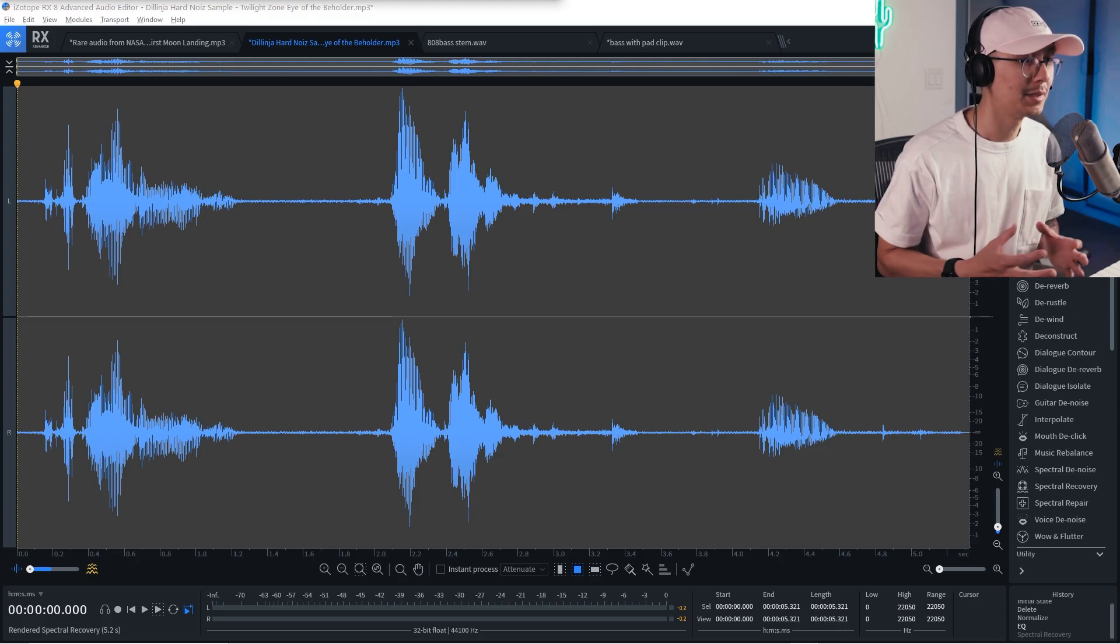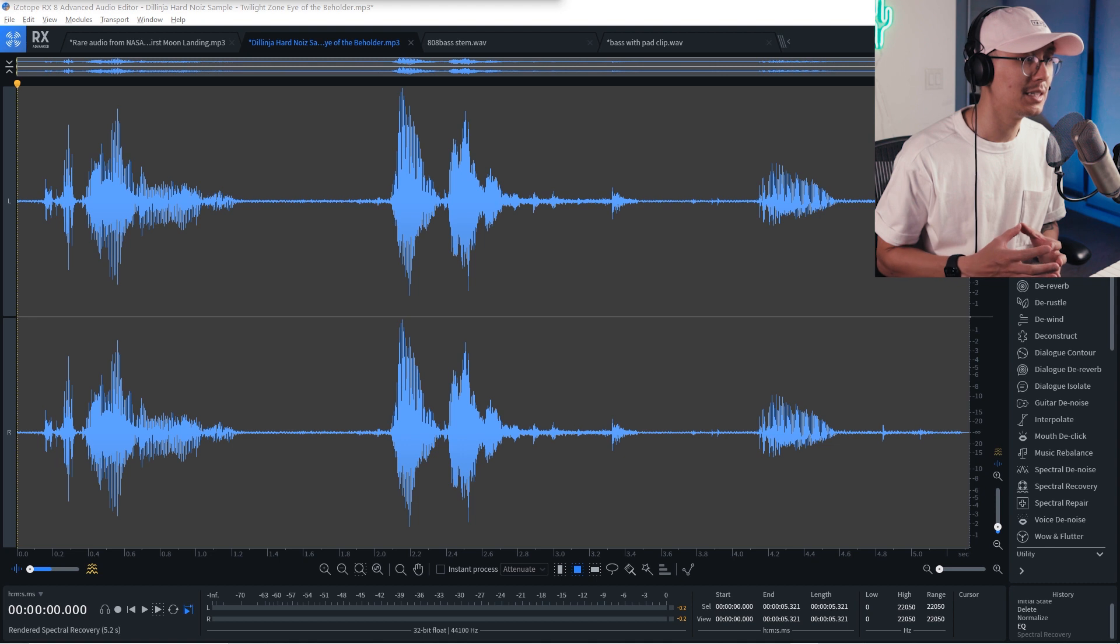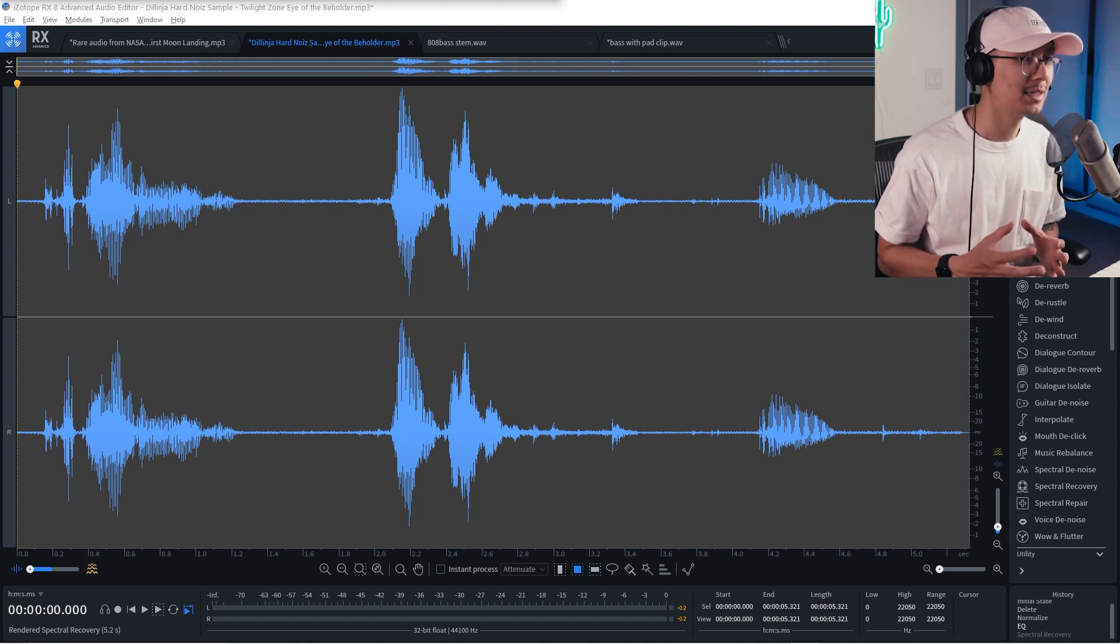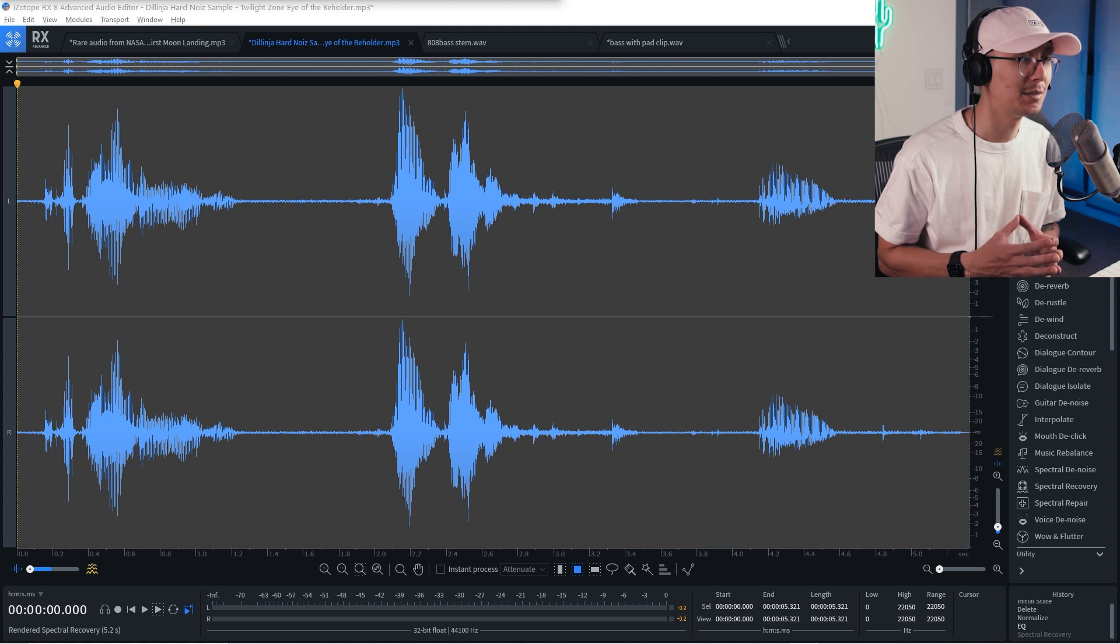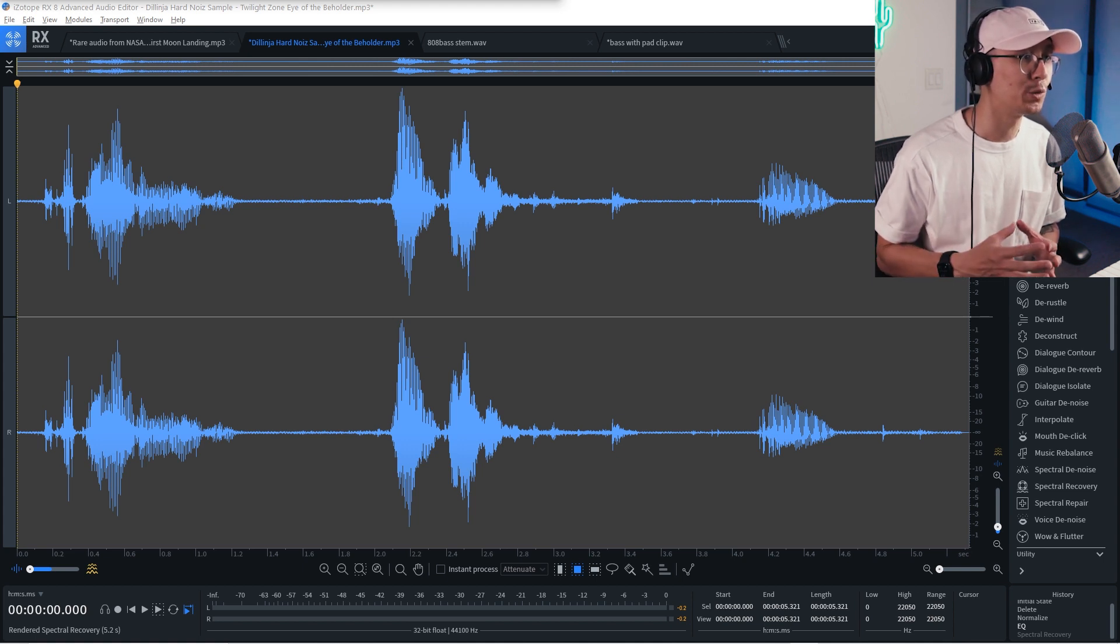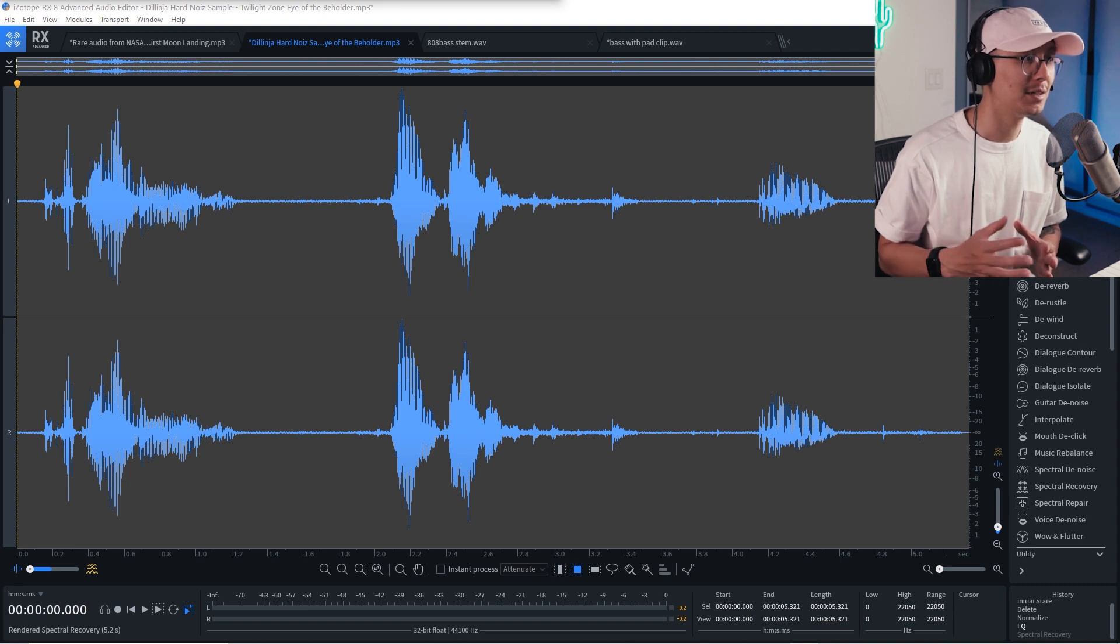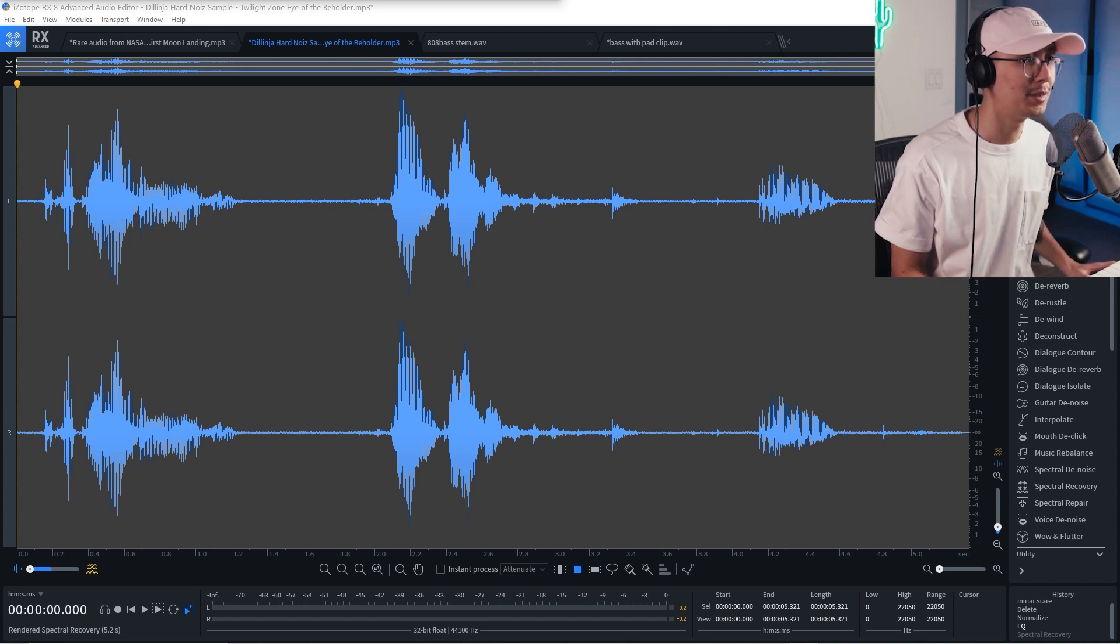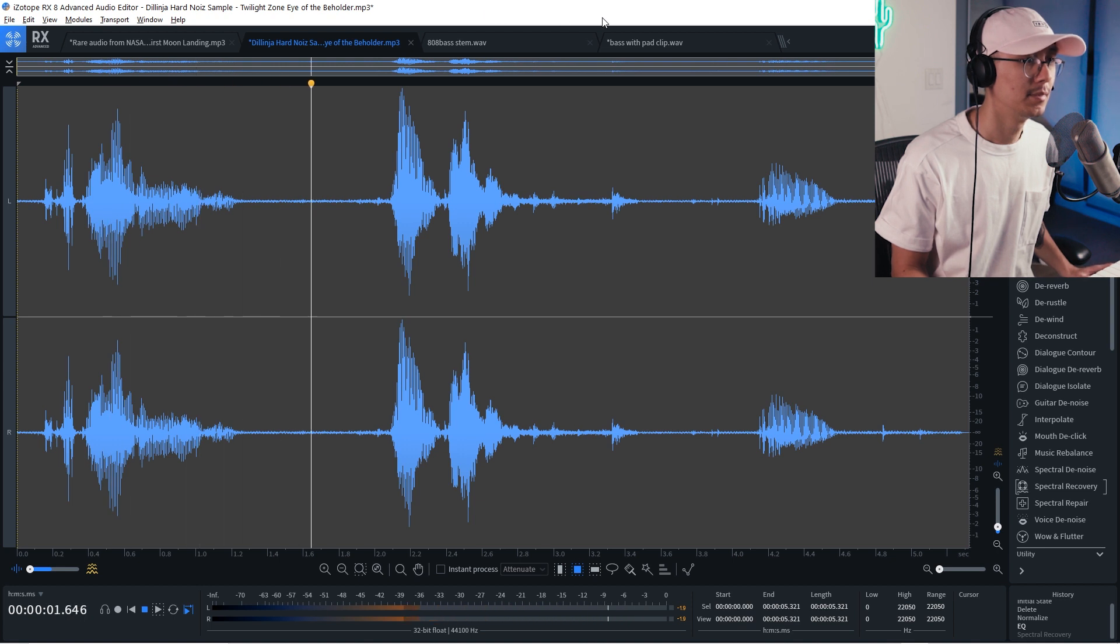All right. Another great application with RX-8 is when you have a low quality sample where you're missing a lot of those high frequencies. And this is especially when I'm sampling from old YouTube videos and I do this often and you're missing all that high-end information.